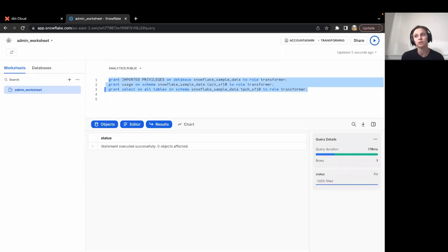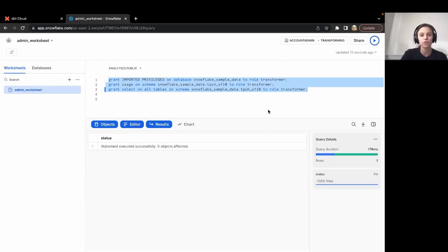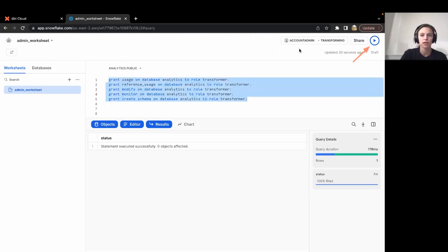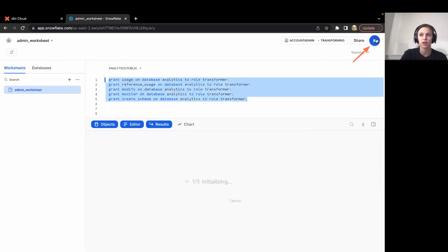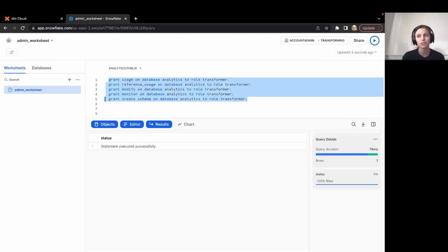Now let's grant access to build into the analytics schema. We run the following grant commands to grant permissions on the analytics database. I'm going to go ahead and copy these over and run those. That covers the database permissions that we need.